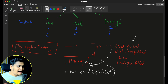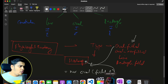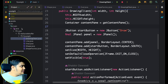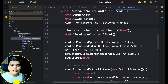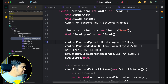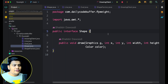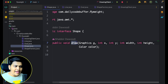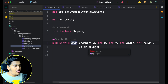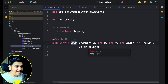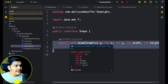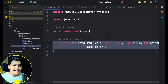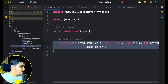Let's see the same Shape example in code. I have created a Flyweight project, and within that we have different classes. There is the Shape interface, and within this interface we have one method — draw — which takes the graphics, x and y position, width, height, and the color of the shape you want to draw. All the different shapes will implement this draw method and will have different intrinsic and extrinsic values.